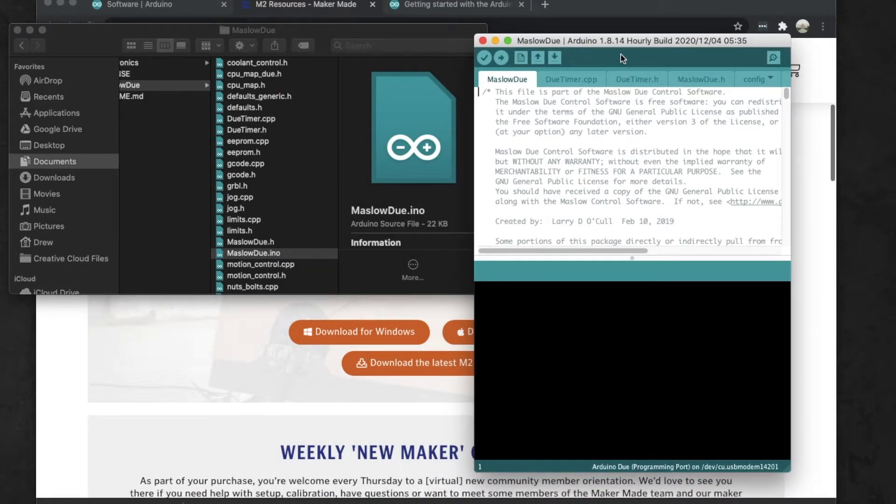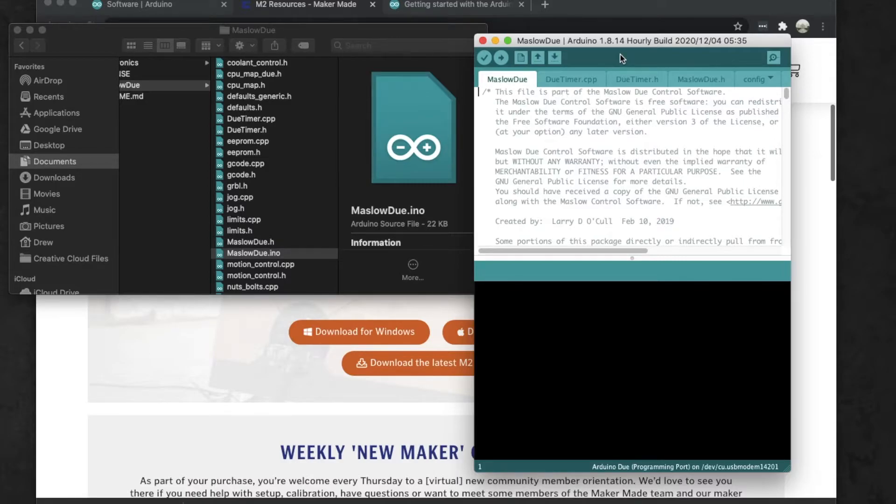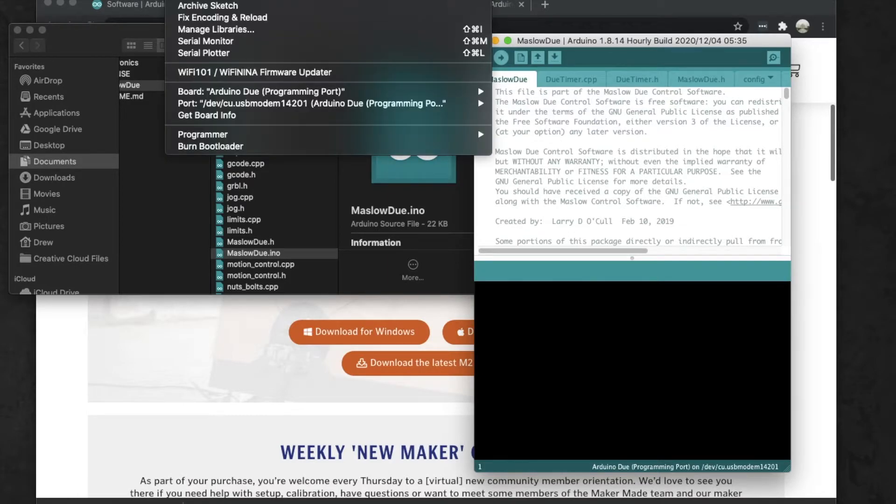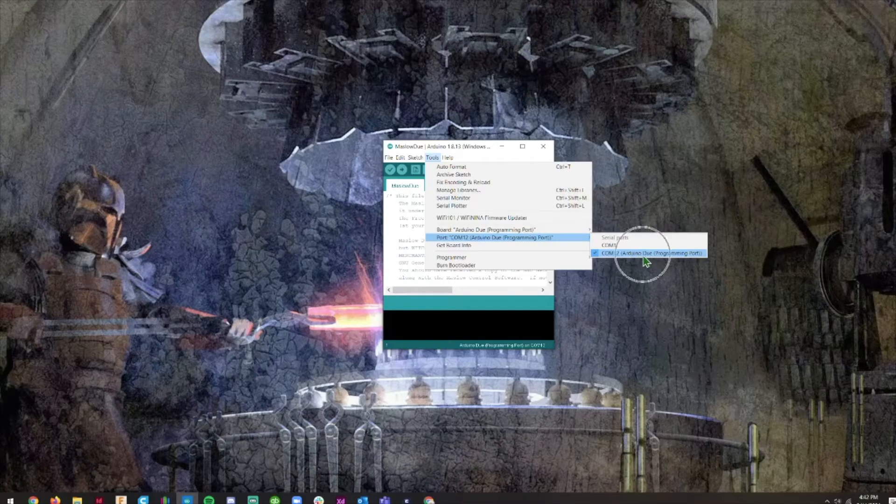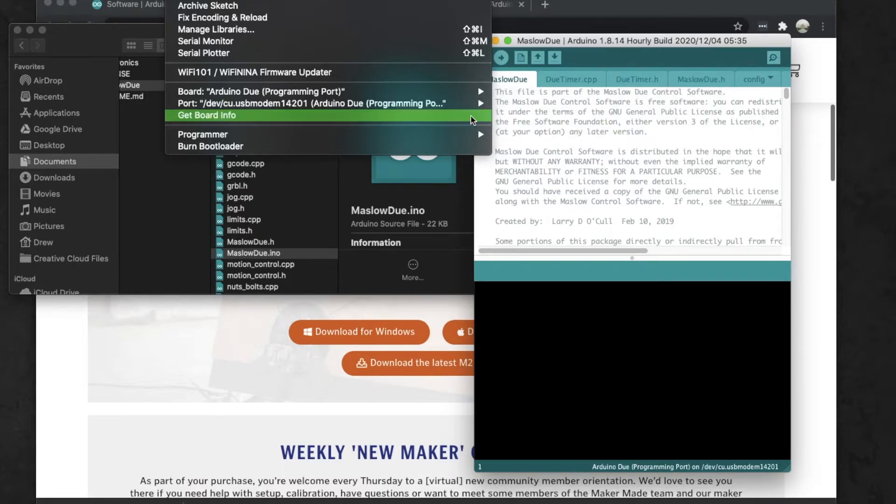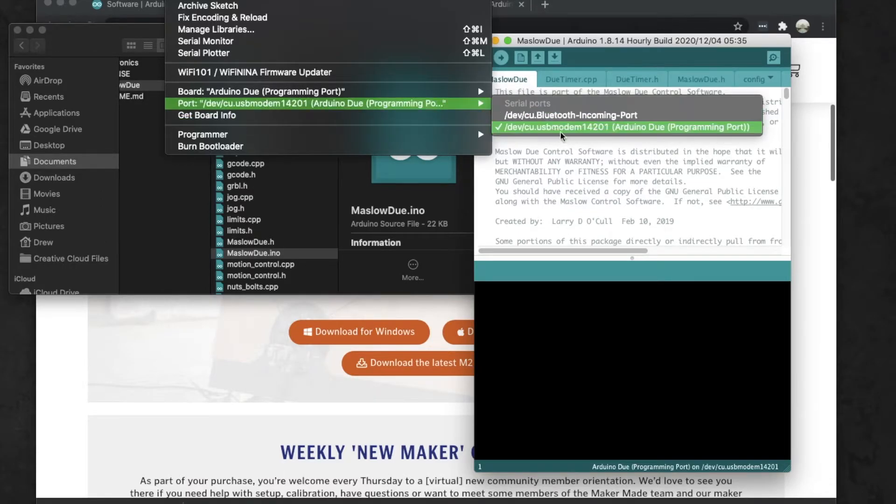Now that this is open, we're going to go ahead and plug in our board. When it's plugged in, you should see the little light on your board light up. Then we're going to go back to Tools - on my Mac it's up here in the top of the menu bar, and on Windows you'll see that it's actually inside of Arduino. Then we're going to go to Port and select the USB.